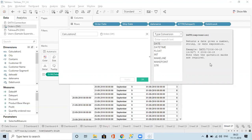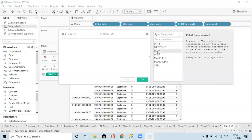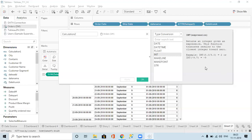If I pass DATE of a text value — whatever we mention in double quotes is text — the output is given as a normal date. We also have DATETIME which gives date plus time. FLOAT returns a float — float means decimal numbers — even if you give text or integer it will give a float. And INT gives integer numbers — without decimal points.